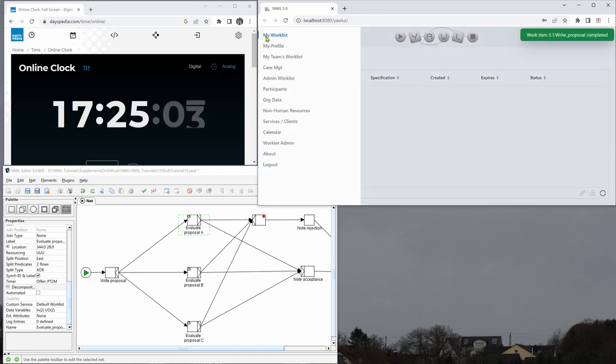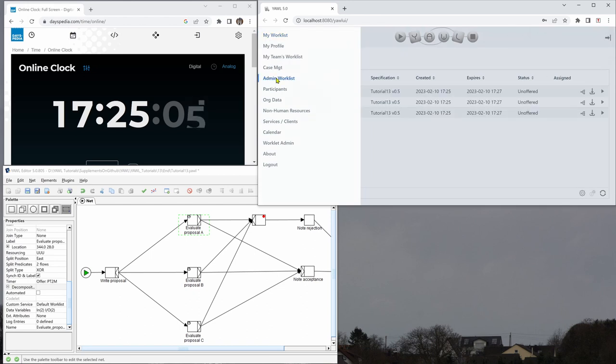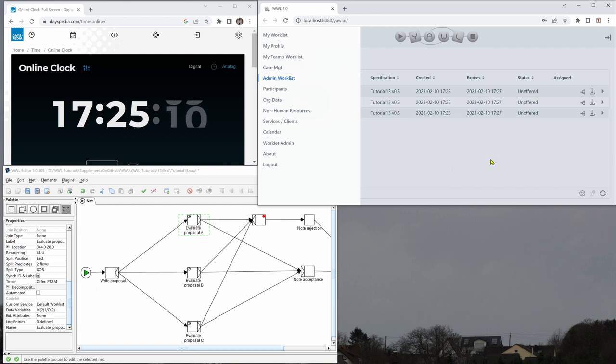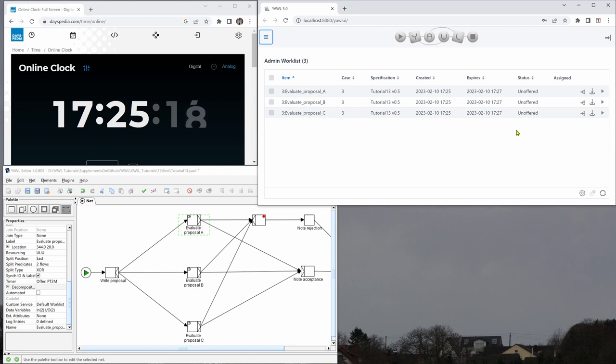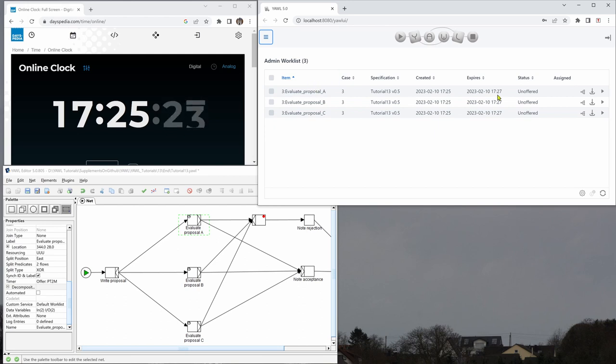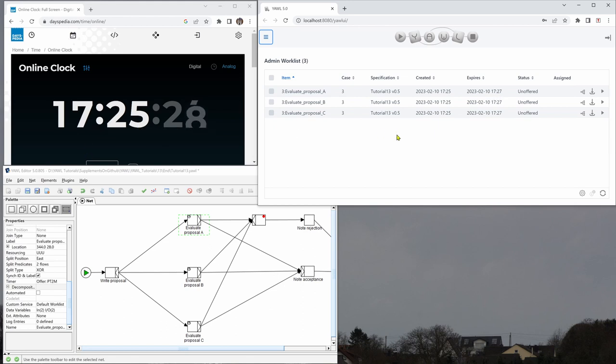Go back to the admin work list. We can now see that we have three work items here, one for each evaluation. So we can imagine three different people have to evaluate that and we also see that these work items expire at 1727 and now we have 1725.